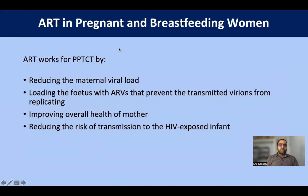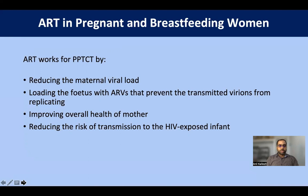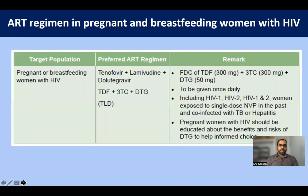ART given to pregnant and lactating women reduces maternal viral load. The drug is also transferred to the fetus, preventing transmitted virions from replicating. It improves the overall health of the mother, resulting in a healthier baby, and reduces the risk of HIV transmission to the exposed infant during lactation.